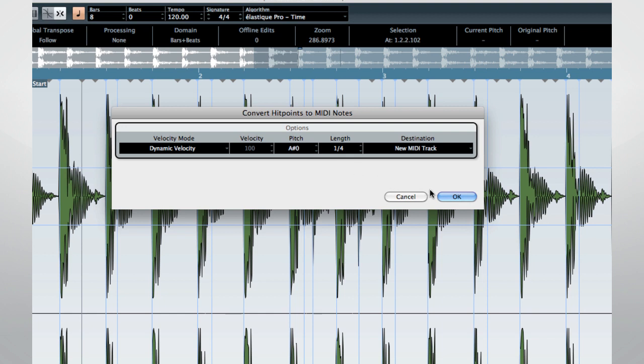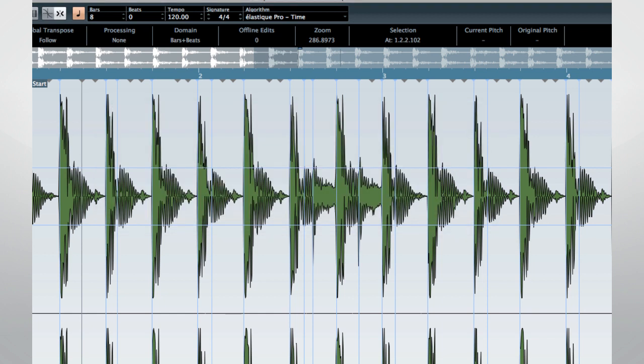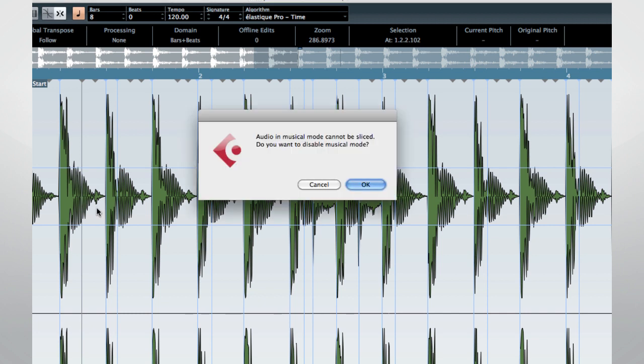Once you've added hit points to a piece of audio, you can slice it and apply quantization or automatic timing adjustment.